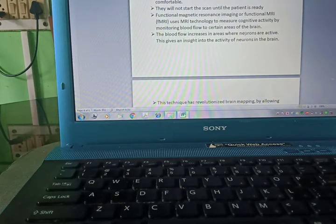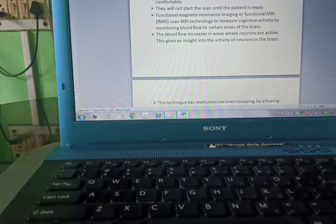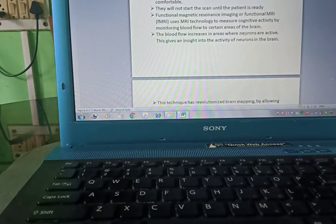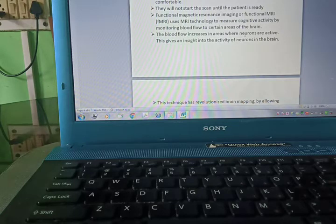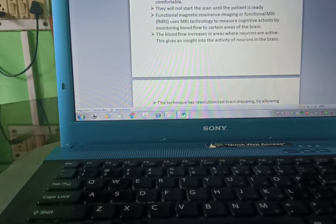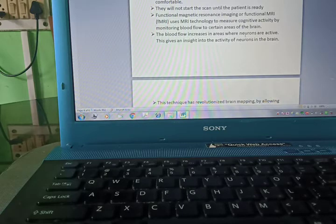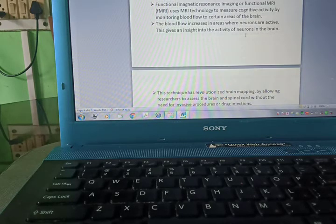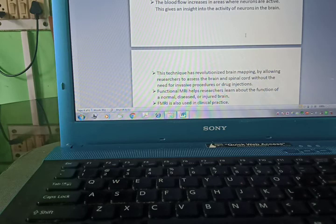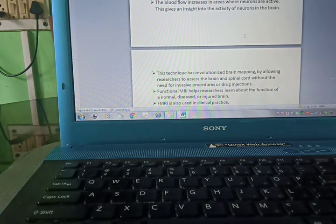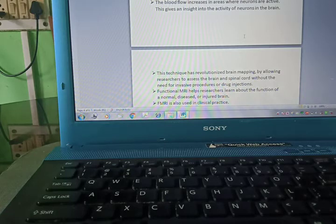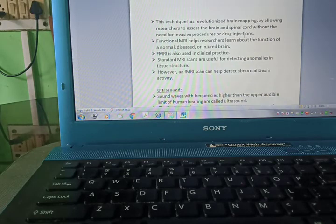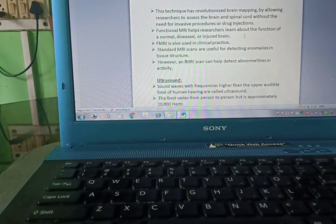Functional magnetic resonance imaging, or fMRI, is used to measure cognitive activity by monitoring blood flow to certain areas of the brain. The blood flow increases in areas where neurons are active. This gives insight into the activity of neurons in the brain.